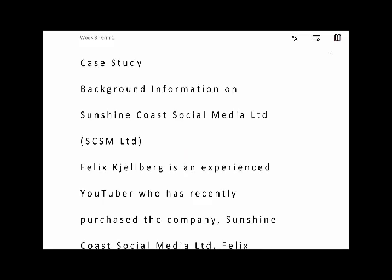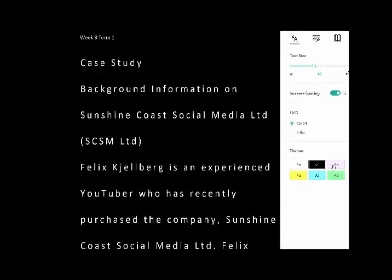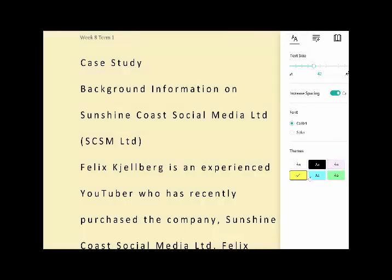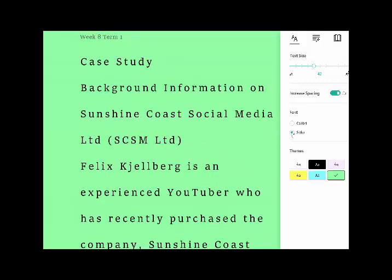The use for Immersive Reader is for those students who are struggling with their reading, understanding what the words are, but they also may have dyslexia. So we can change the color background — or the students can change their color background depending on their preference. They can change their font size, go from small line spacing to a larger line spacing, and also change the font type.